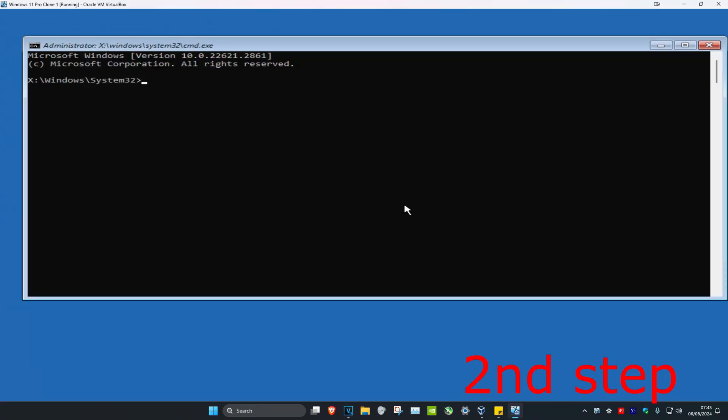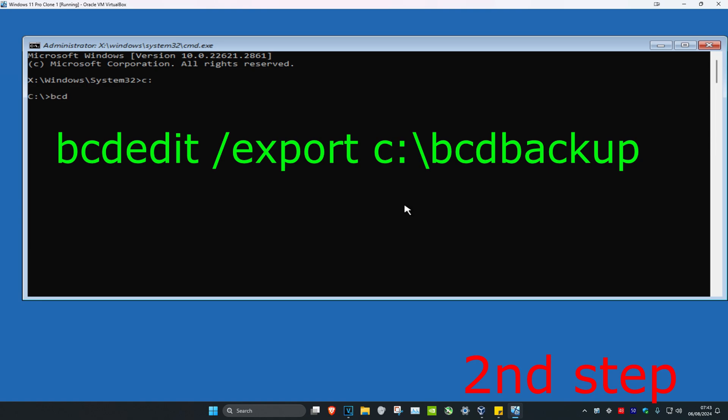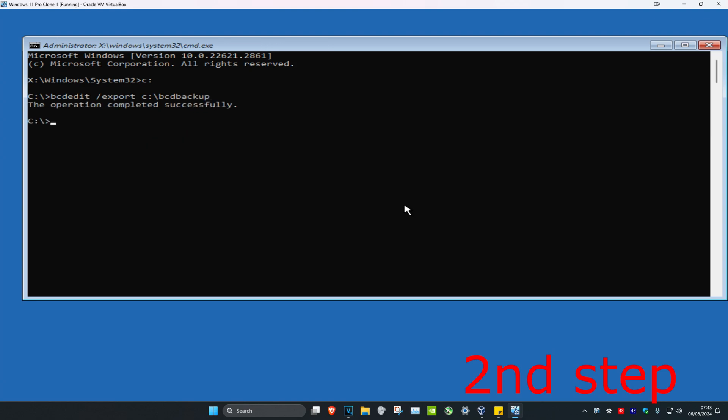Once you're in command prompt, we have a few commands we need to type in. I'll leave them all down below in the description. The first command is c colon, click enter. Now type bcdedit space /export space c colon backslash bcd backup. Click enter.